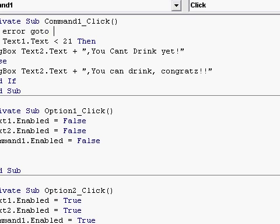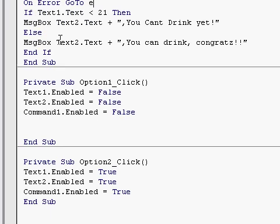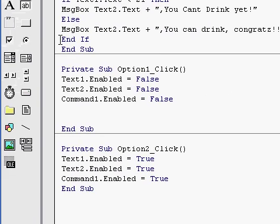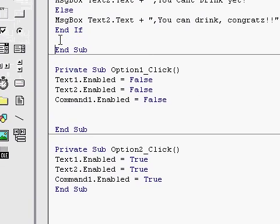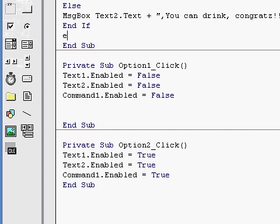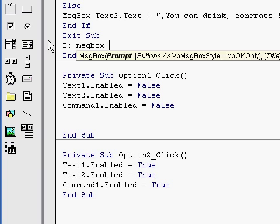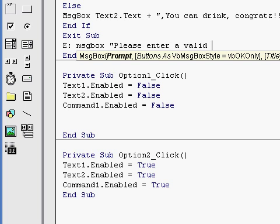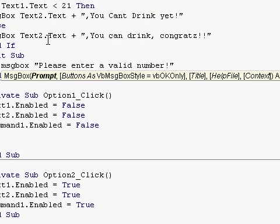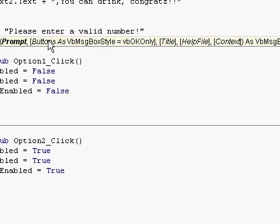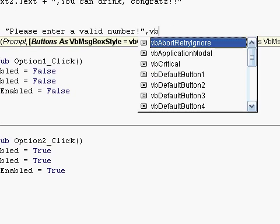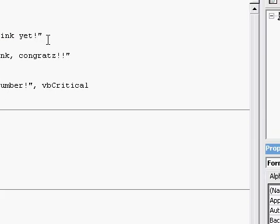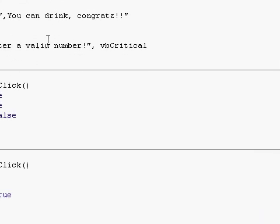So on error, go to E. E. Then exit sub. Then E. We're going to make it display a message box that says, please enter a valid number. We're going to make this one critical, so press a comma after the quotations and type in VBCritical.